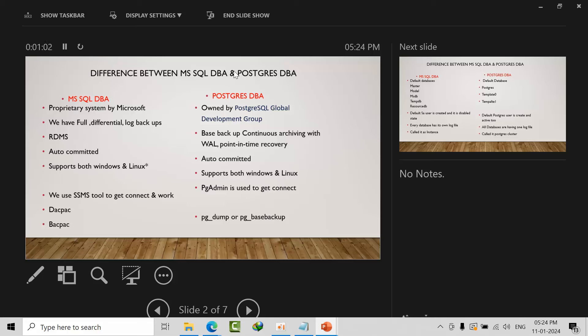MS SQL DBA supports both Windows and Linux, but I've given a star mark, meaning specific conditions. It will support only a few operating systems like Red Hat Linux, SUSE, and Ubuntu. Only a few flavors are supported by Microsoft, whereas PostgreSQL has support for Windows, various Linux distributions, and Mac operating system as well. Here we use SSMS tool to connect and work with Microsoft. In PostgreSQL we have pgAdmin tool to connect. We call it dac pack and bac pack here for schema and data. In PostgreSQL we achieve the same functionality using pg_dump and pg_basebackup commands.